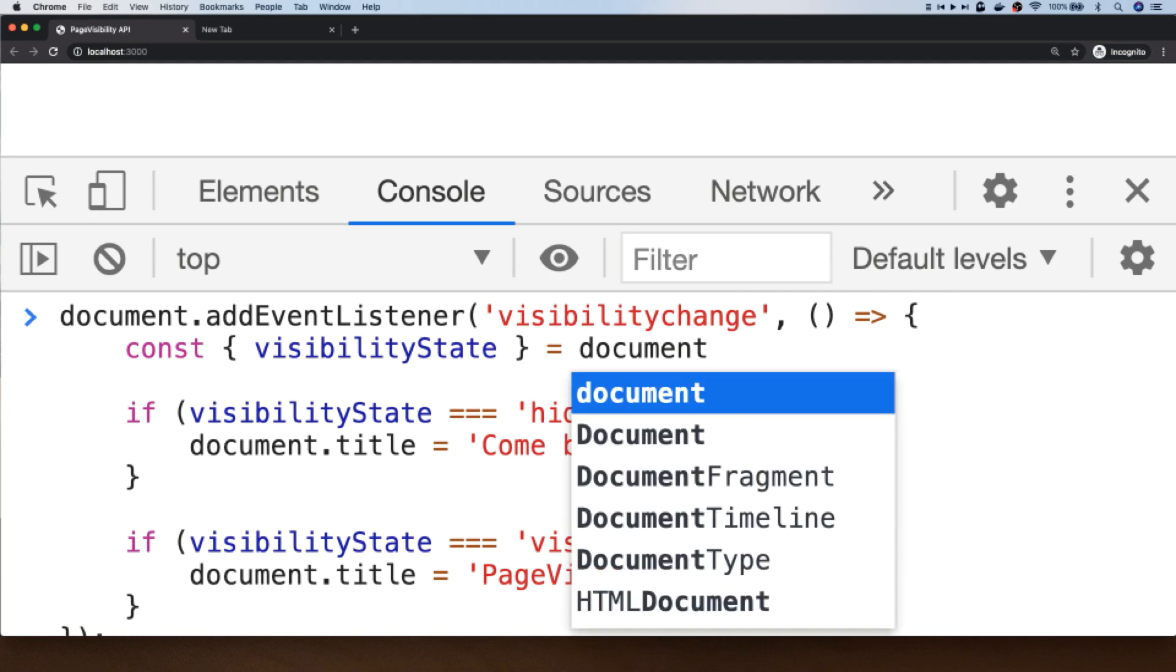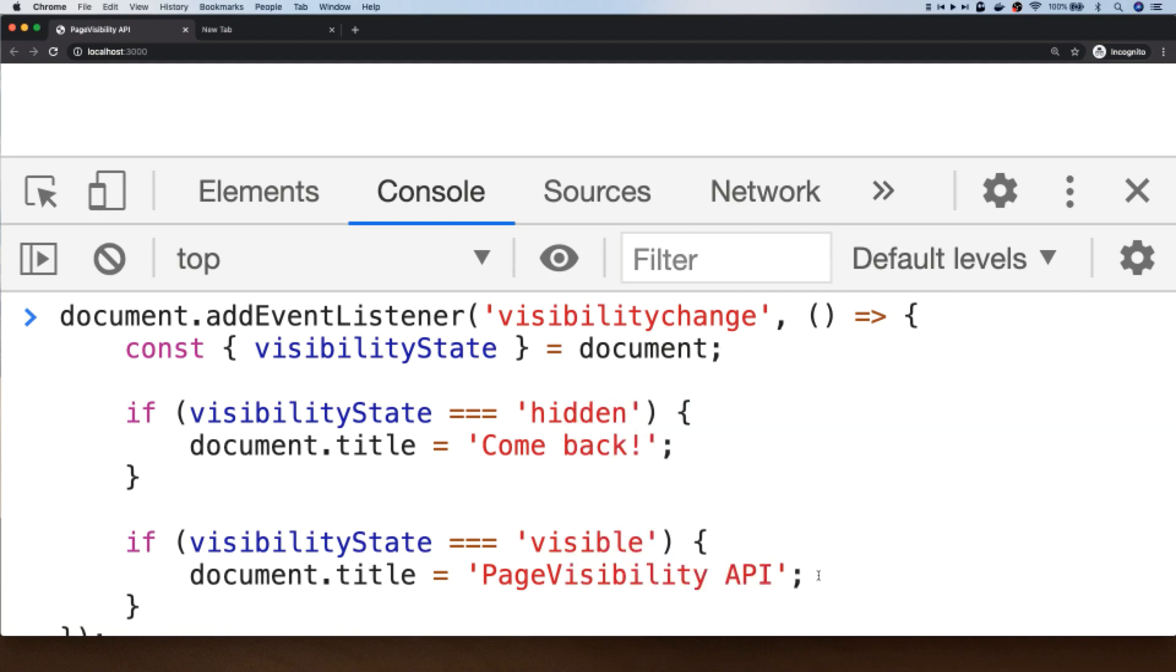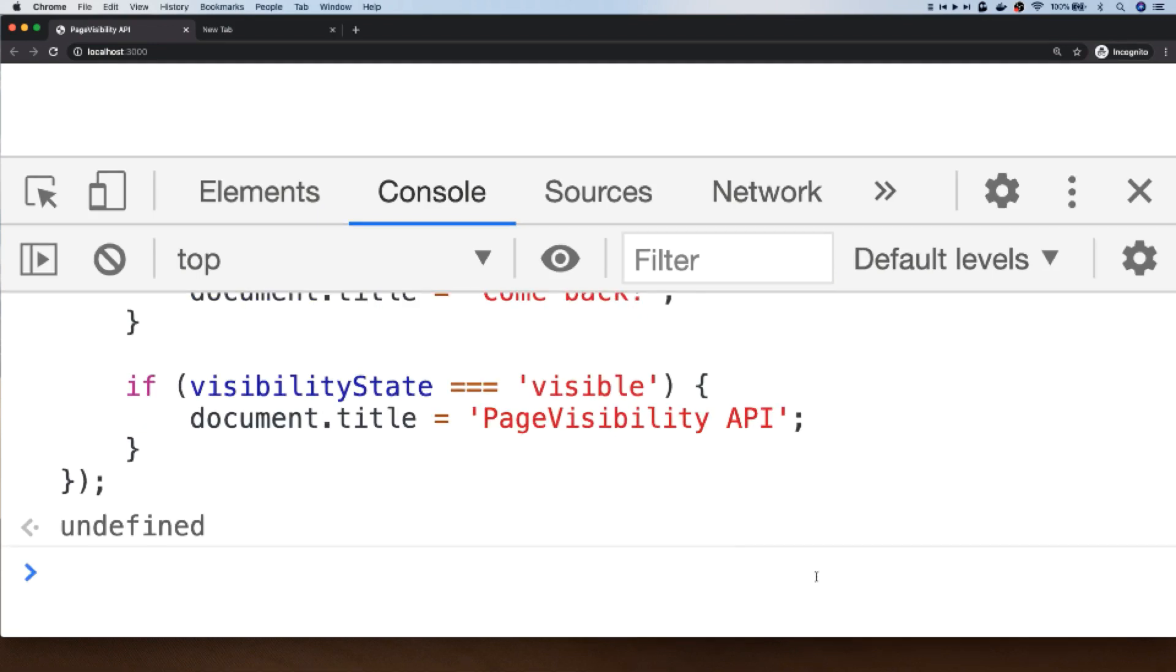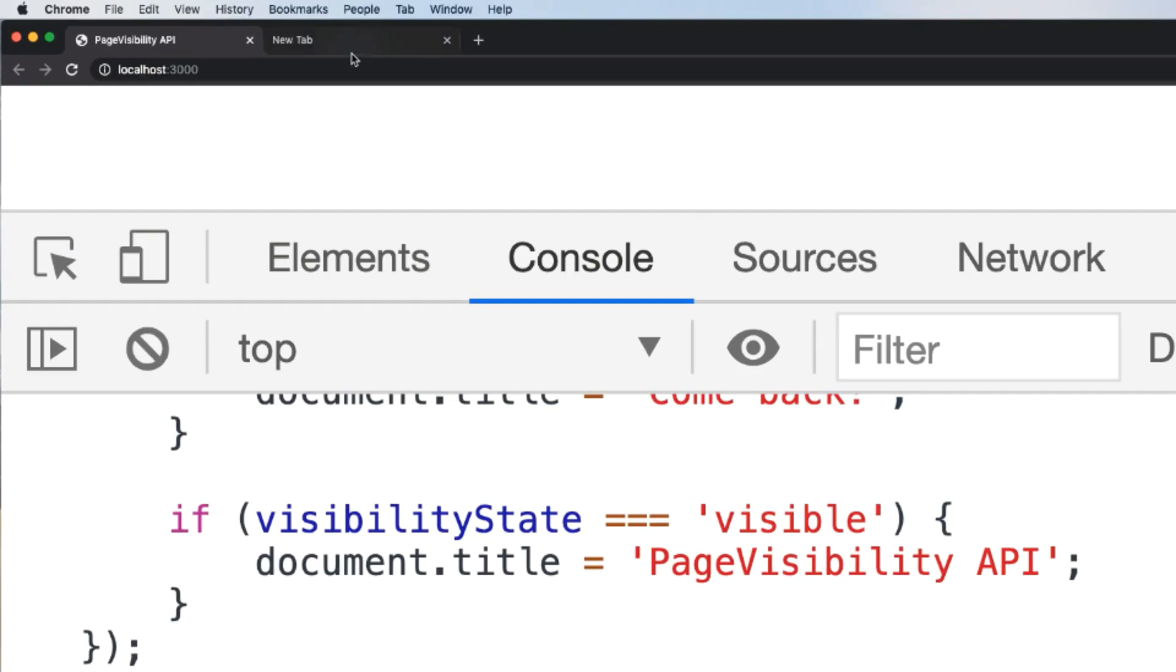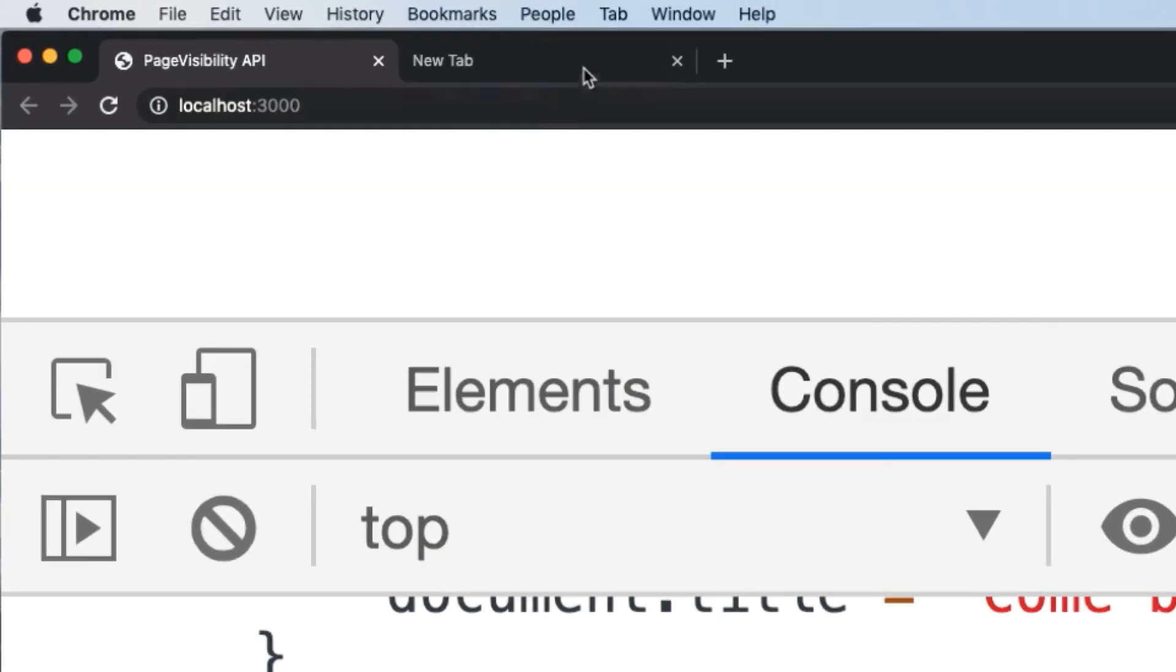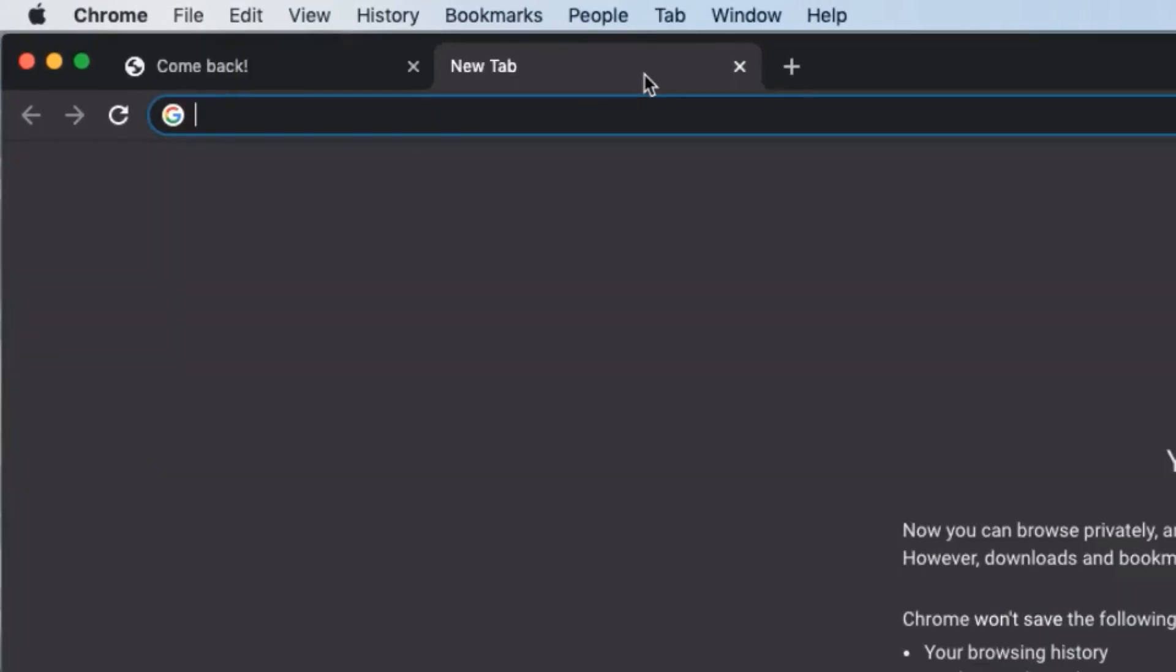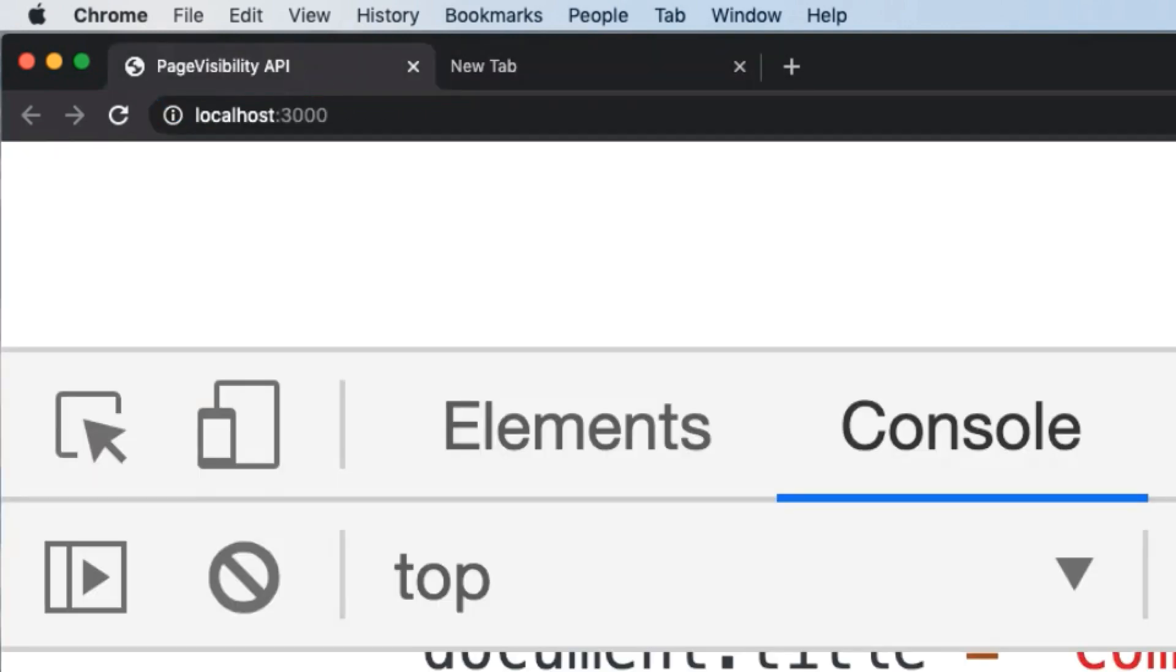And let's actually just put a semicolon here instead of a colon. And if we save that and try that out in the browser, when we navigate to the new tab again you can see that the document title is actually changing for us, and when we come back you can see that the title is then restored.